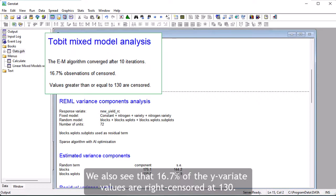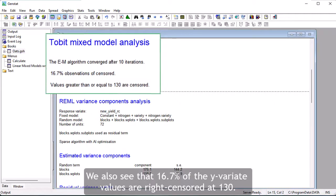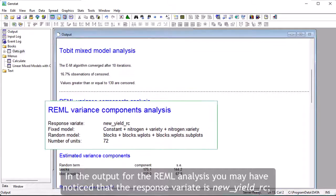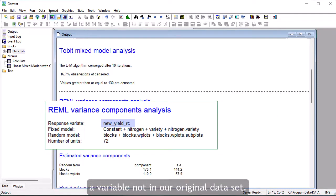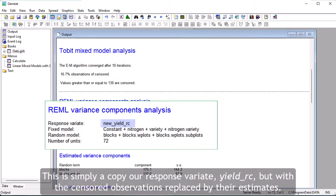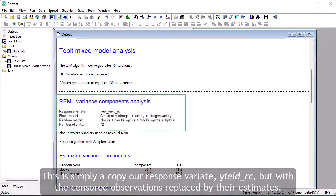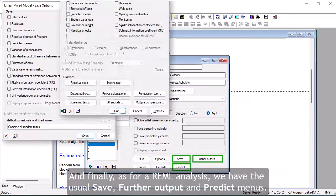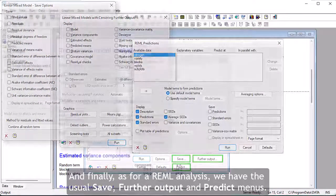The EM algorithm used when fitting a linear mixed model to censored data converged very quickly after just 10 iterations. We also see that 16.7% of the Y-variate values are right-censored at 130. In the output for the REML analysis, you may have noticed that the response variate is NewYieldRC, a variable not in our original data set. This is simply a copy of our response variate, YieldRC, but with the censored observations replaced by their estimates. And finally, as for a REML analysis, we have the usual Save, Further Output, and Predict menus.